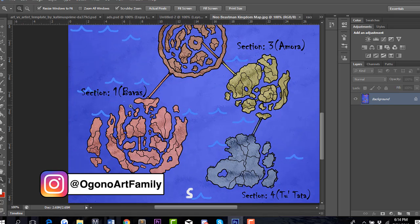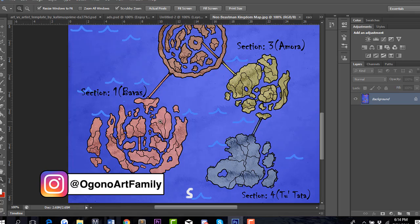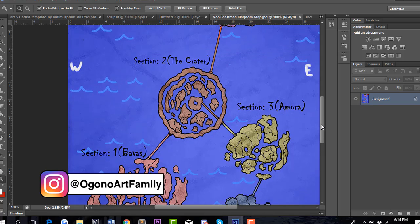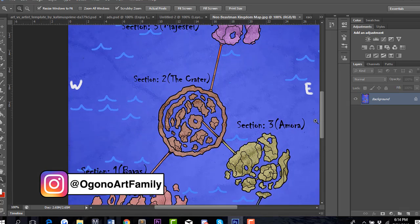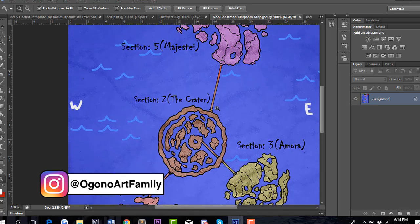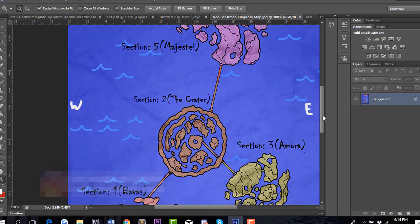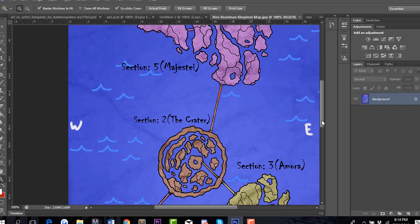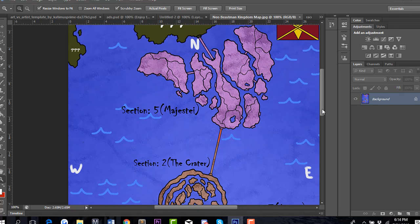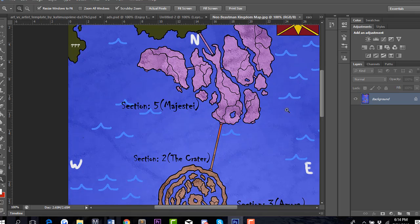This is where the story is starting. As the story develops, you'll be seeing them travel to various different sections, discovering different sections of Neo Beastman Kingdom's islands. What separates them is the Crater location here, and also Majestai is way far out near the outer lands.